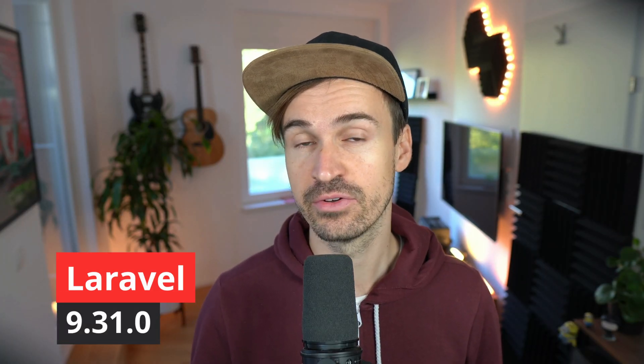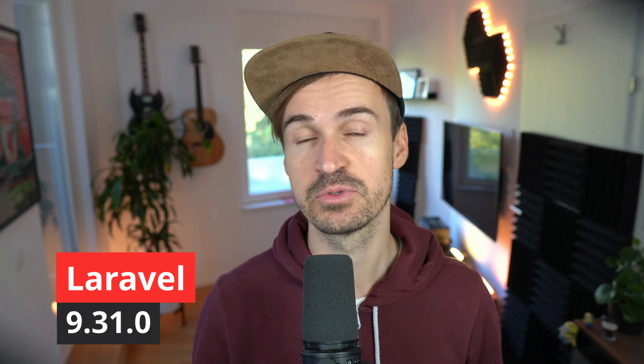Hello Laravel friends! This week Laravel 9.31 was released and it comes with a lot of new features. So let's not waste any more time, let's check it out together.